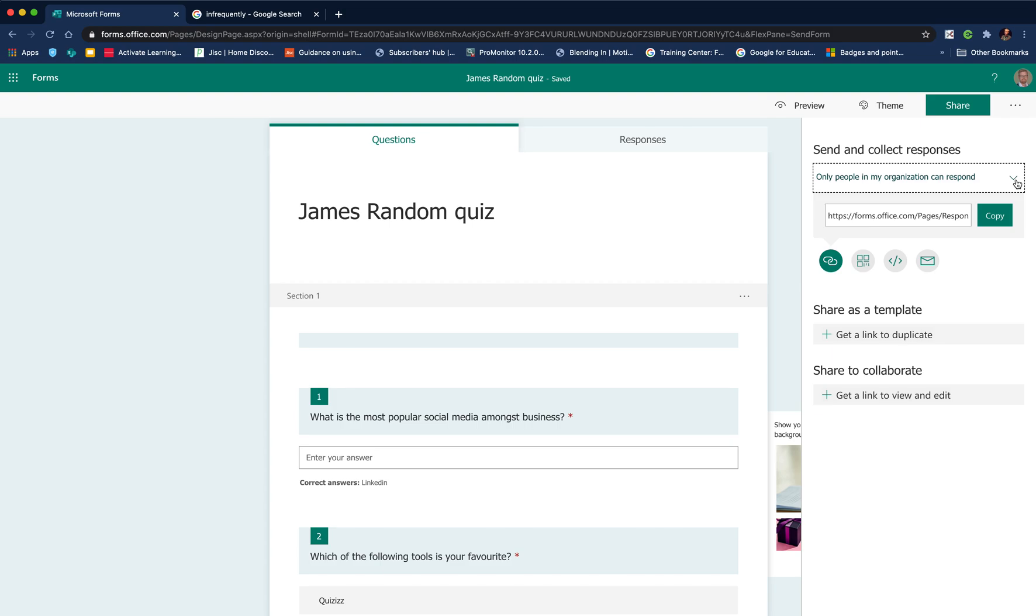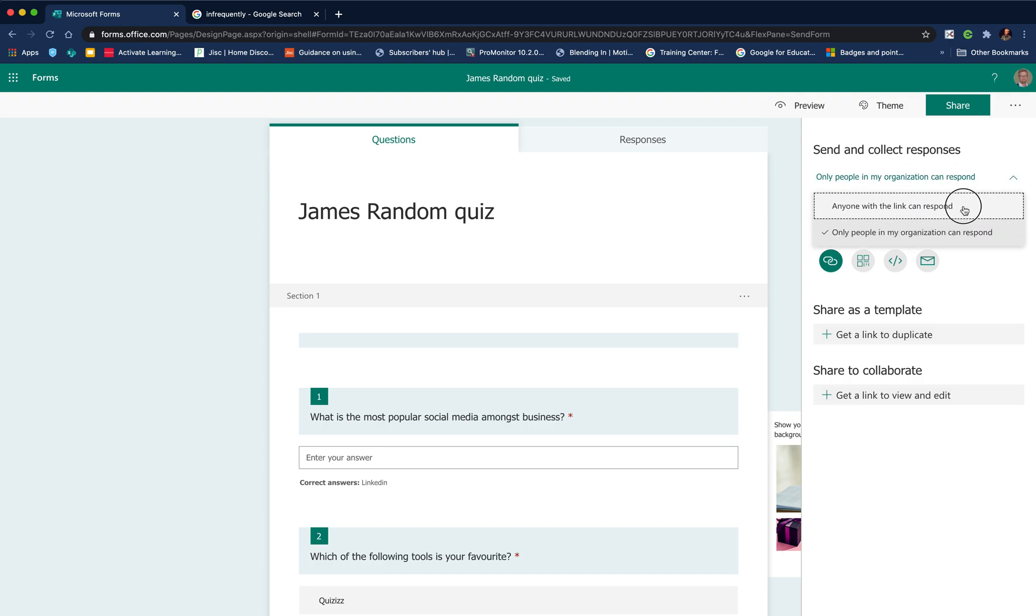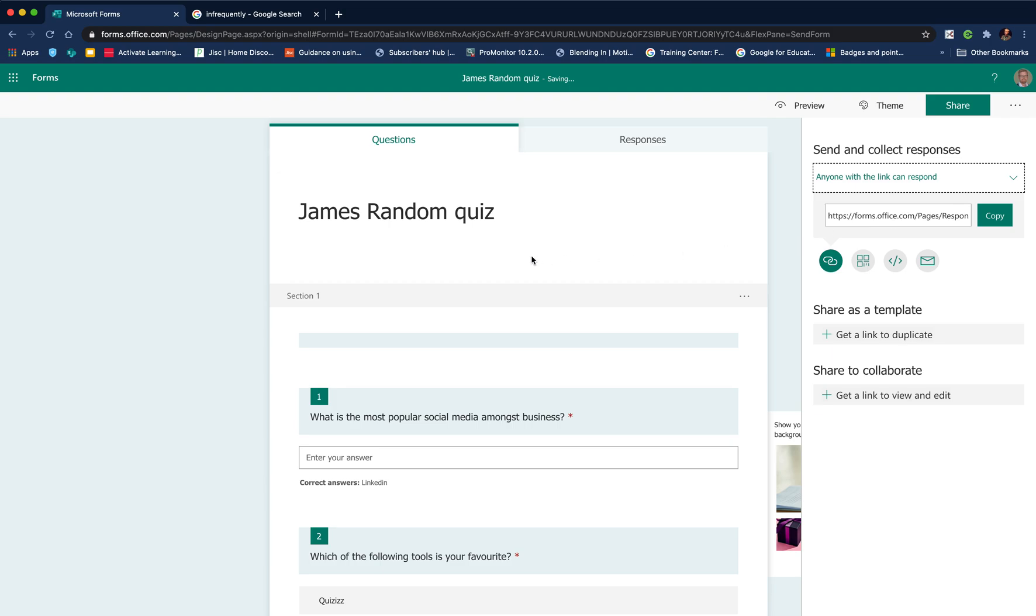That's great because it automatically captures their name and their details. However, sometimes depending on how you're using it, if you're getting students to access it via their mobile phone, that will delay them because they'll have to log on. The other way you can do it is anyone with a link can respond.